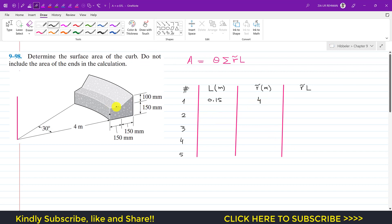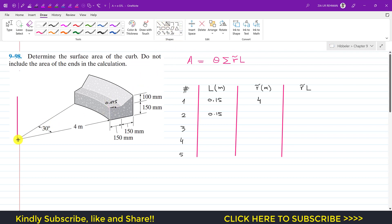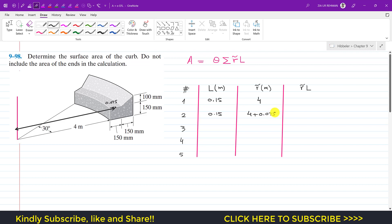For line segment two, its length is also 150 mm, so L = 0.15 m. Its centroid is at its midpoint. The distance to the edge is 4 meters, and half of 150 mm is 75 mm, which is 0.075 m. So the distance of this centroid from the axis of revolution is 4 + 0.075 = 4.075 meters.